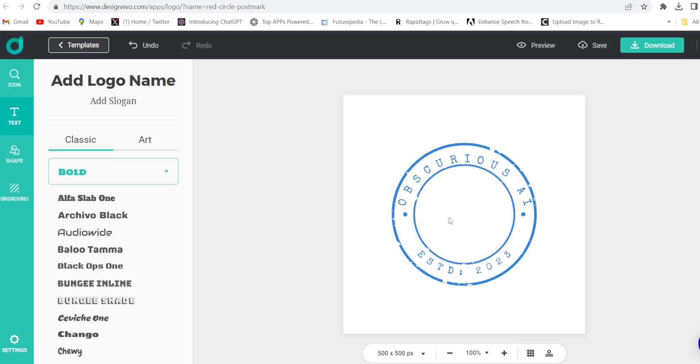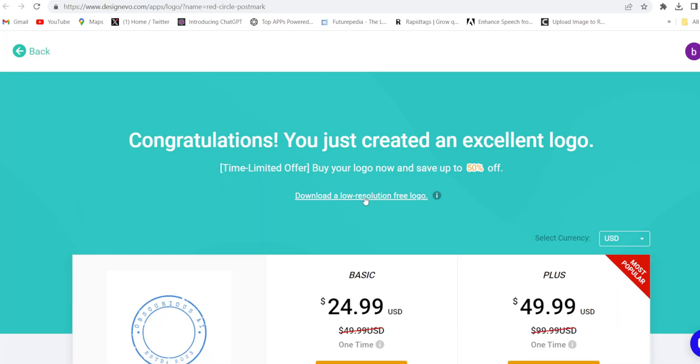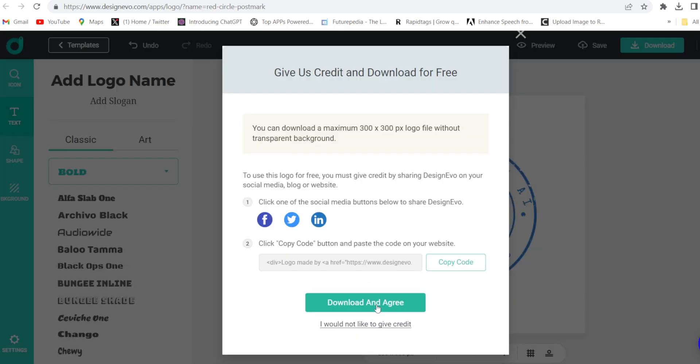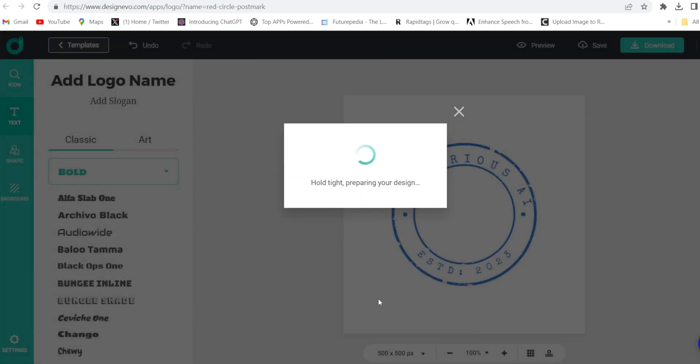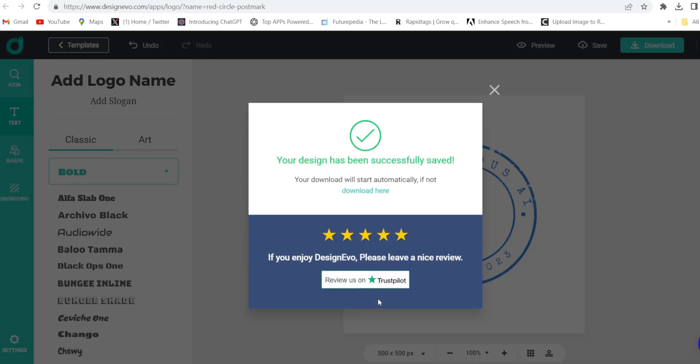And you can just download it from here. So click on download. Download and agree. And it will be downloaded.